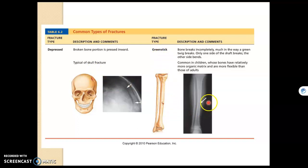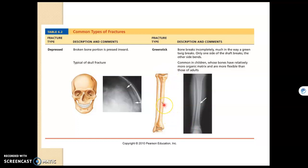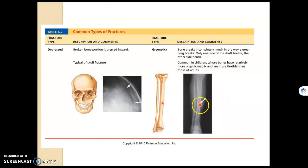A greenstick fracture is an incomplete fracture — it does not go all the way through the bone. This happens in children because their bones are more flexible. As the bone bends, it begins to fracture, kind of like a green stick. If you bend a green stick that still has life in it, it's very bendy and might splinter on one side. In an older person, bones are more brittle and would just snap into two pieces. So greenstick fractures show a little bit of bend and an incomplete fracture, and are most common in children because of their flexible bones.